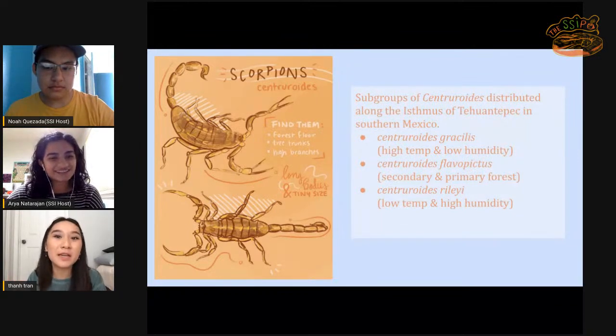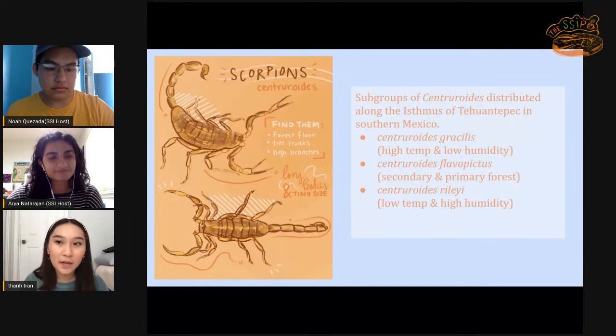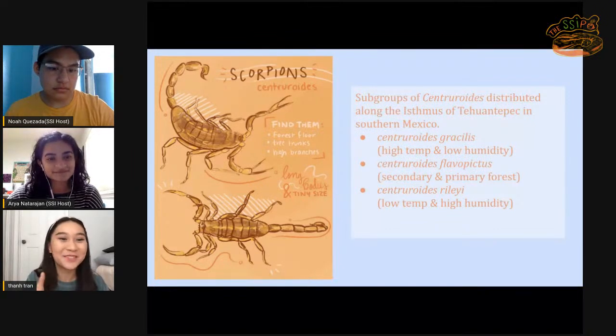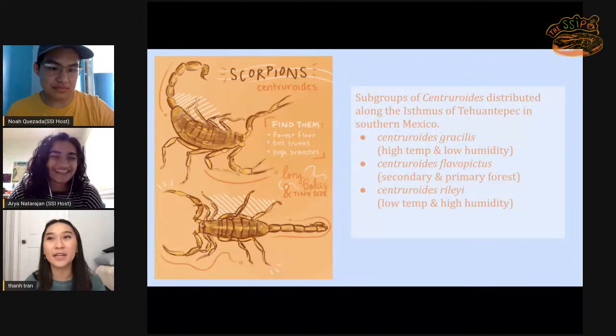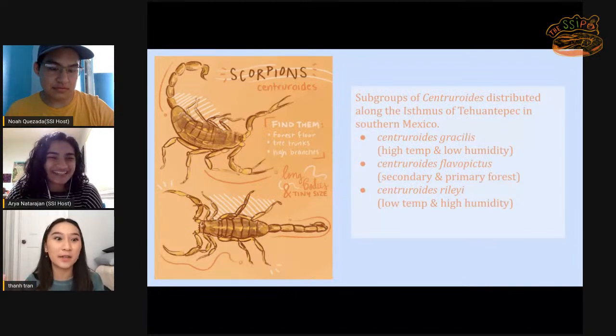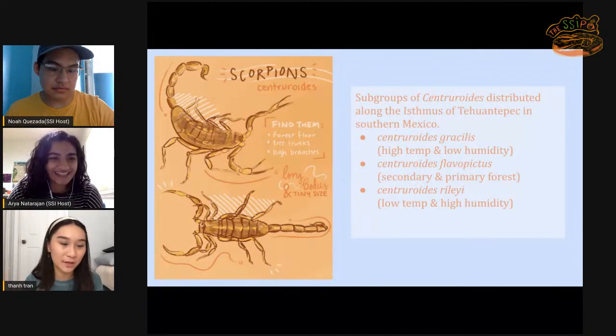And then maybe making inferences as to why these scorpions are shaped differently from other species and why they ended up living in the treetops rather than the ground floor.